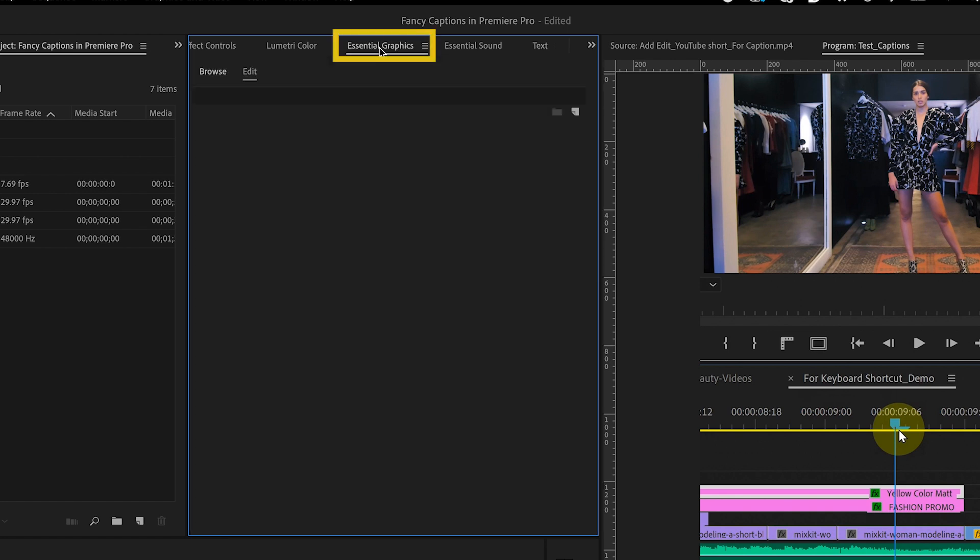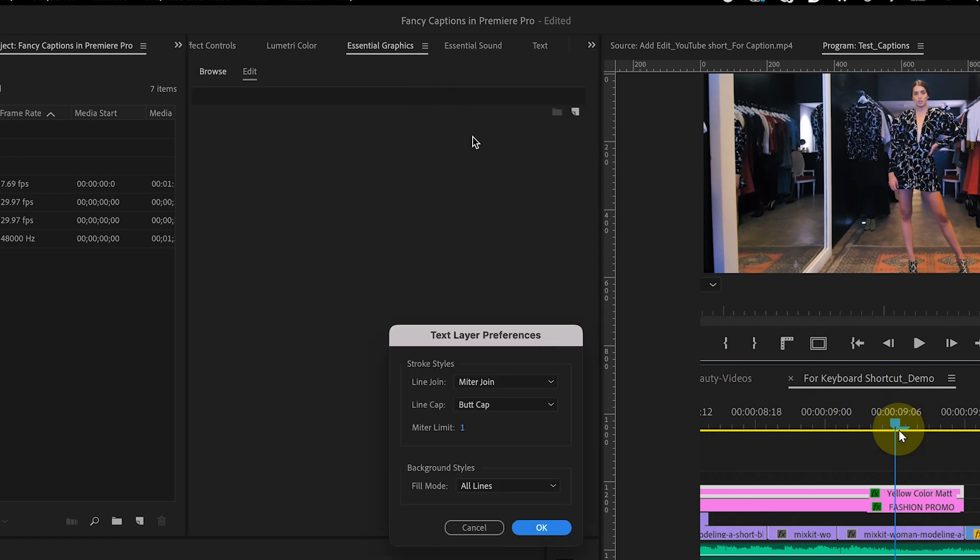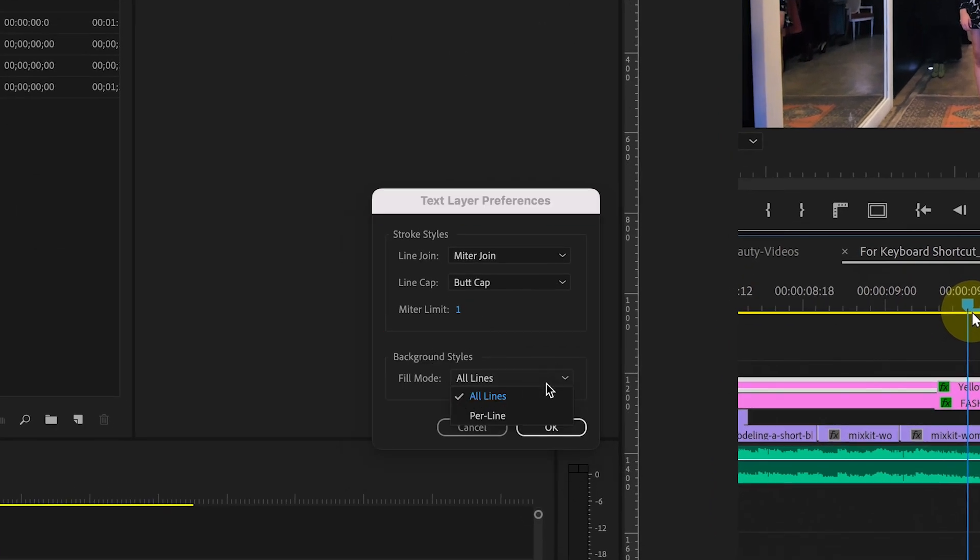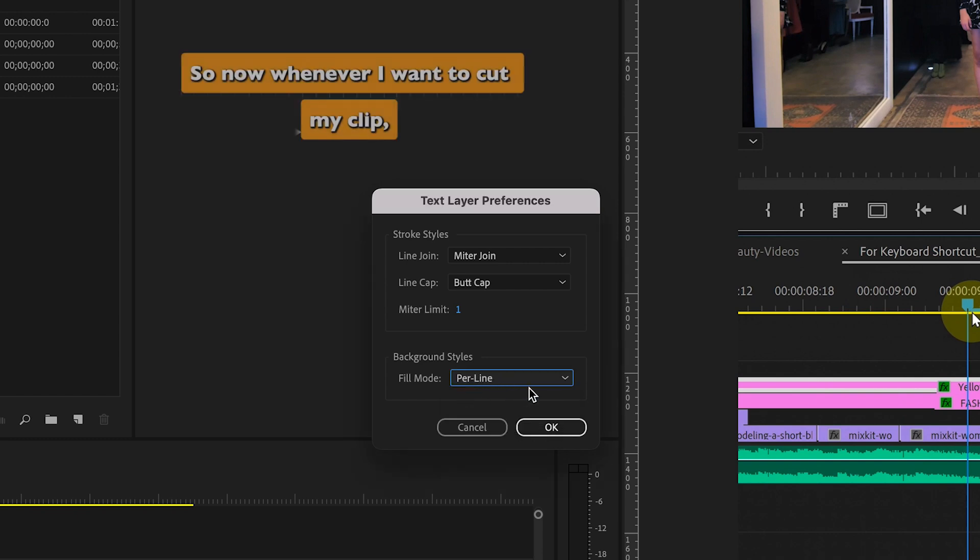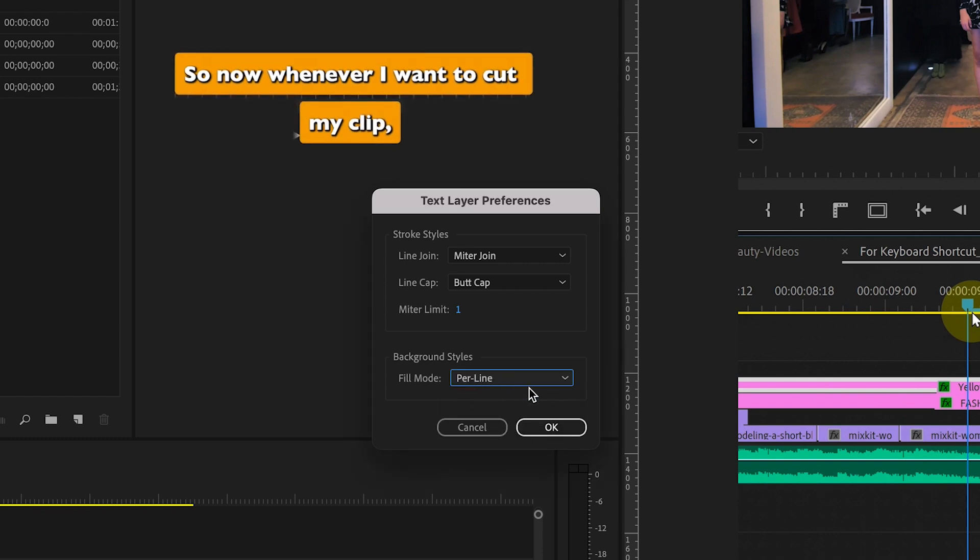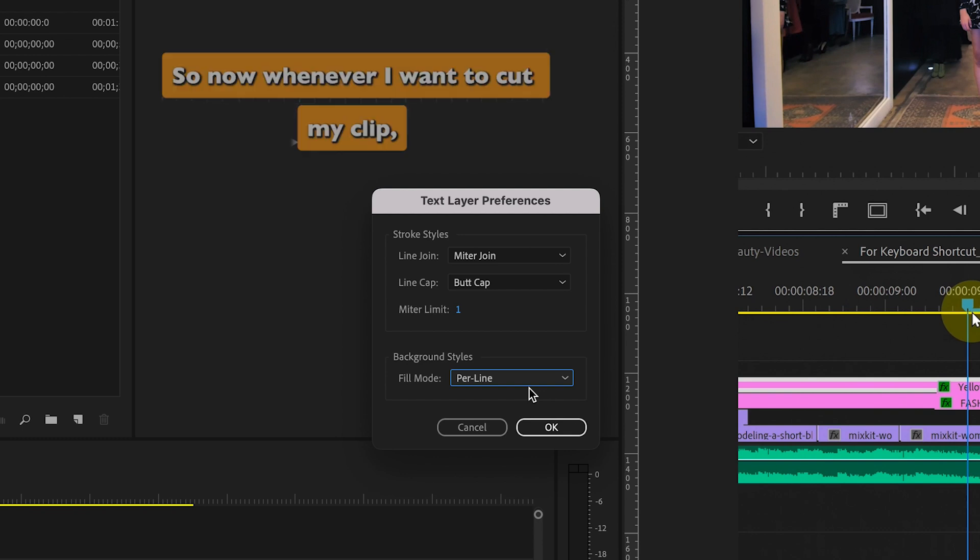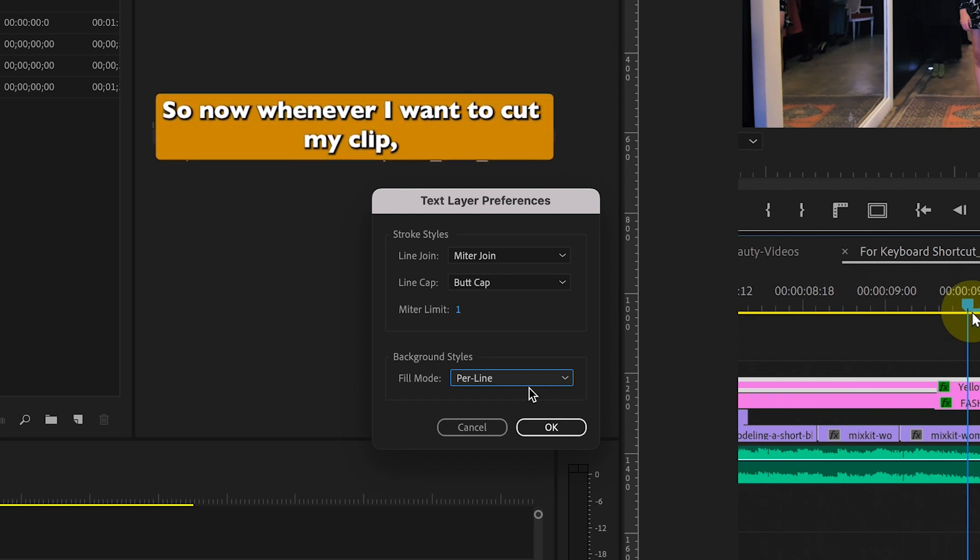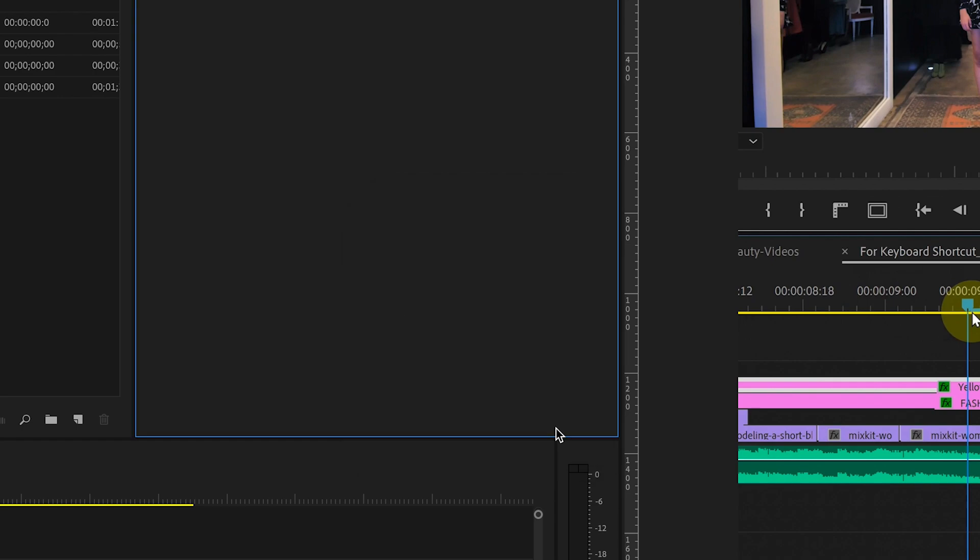Go to Essential Graphics, click on the Lines and select Text Layer Preferences. Under Background Styles, choose Per Line instead of All Lines. This way, Background Color for Text will create individual background squares for each line instead of one giant background square for all lines. Click OK.